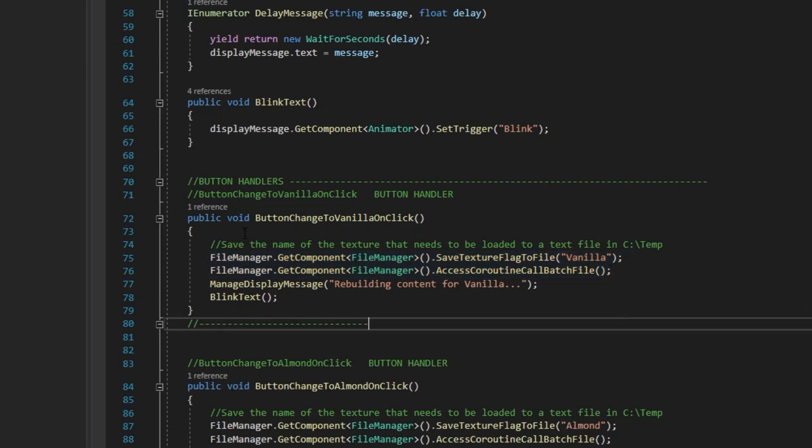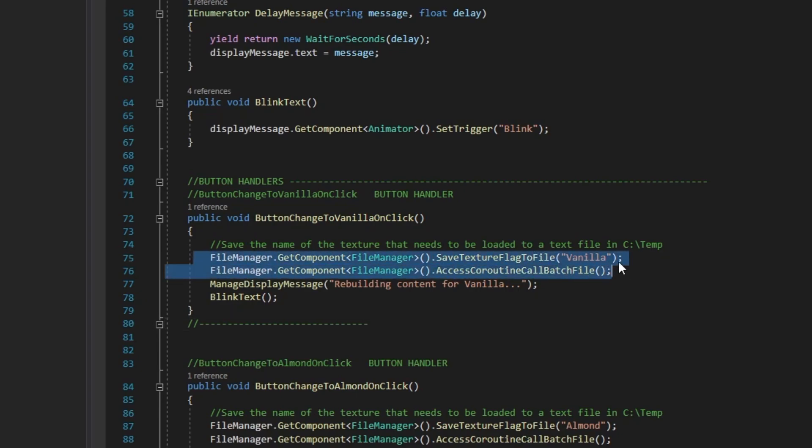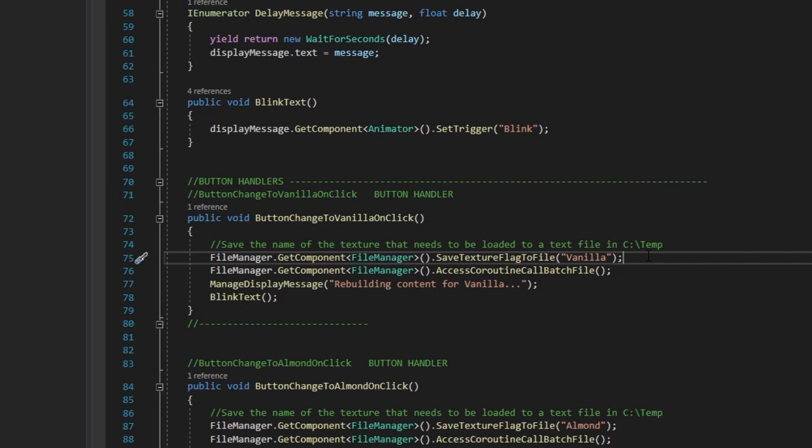Save texture flag to file passes a string argument which is the flavor name of the extract bottle to change that is stored in a text file on the hard drive.